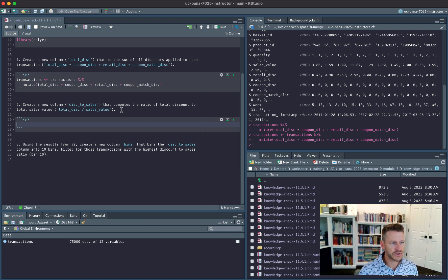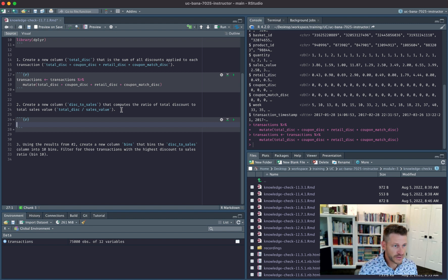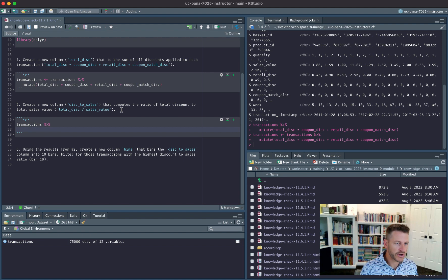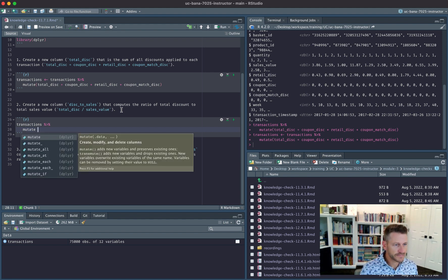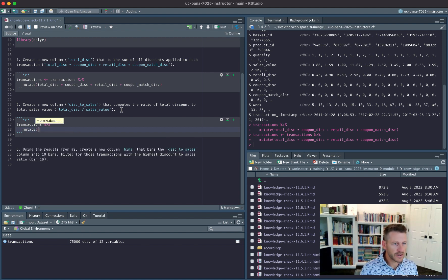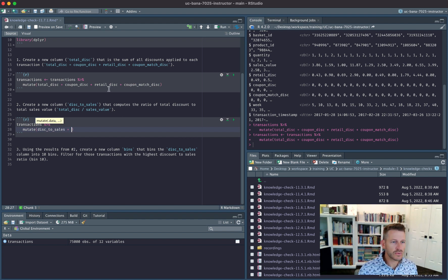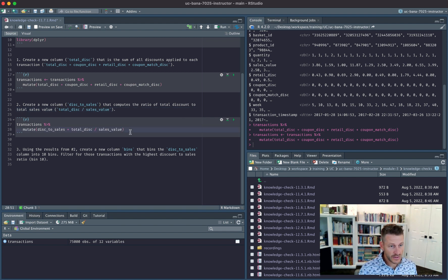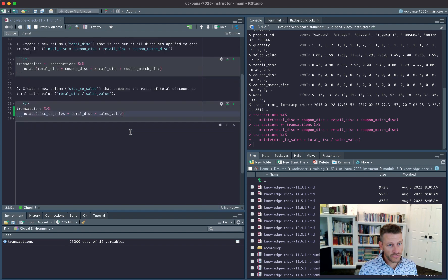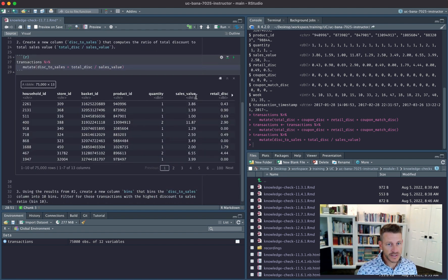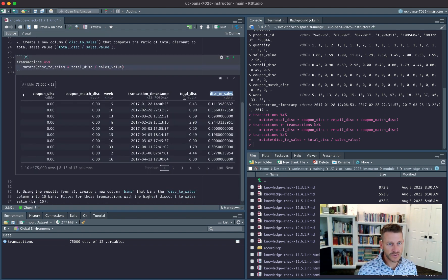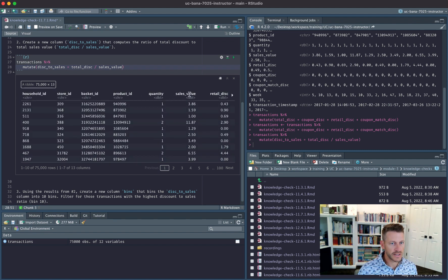We're going to take transactions and again create a new column with mutate. Our new column is disc_to_sales and that's going to equal the total_discount column we just created divided by sales_value. If we run this and scroll over to the end we see we have discount_to_sales which is a function of total_discount divided by sales_value. Let's go ahead and save this.